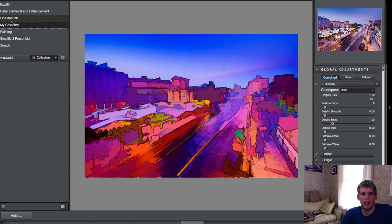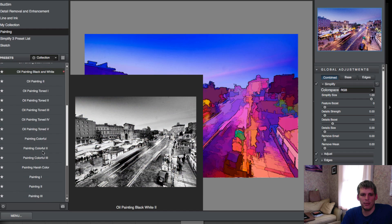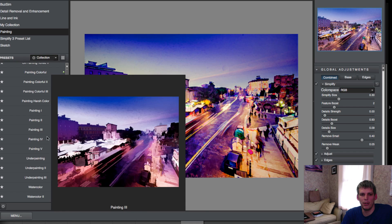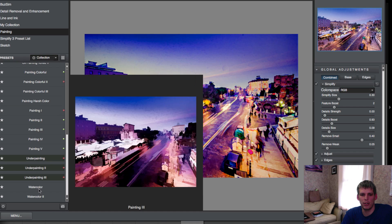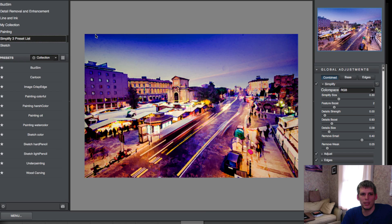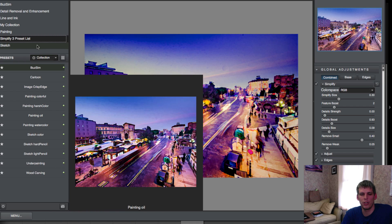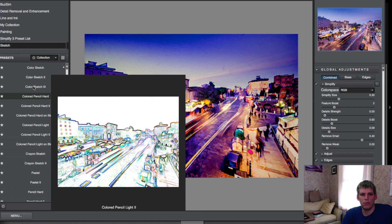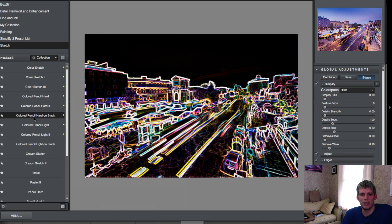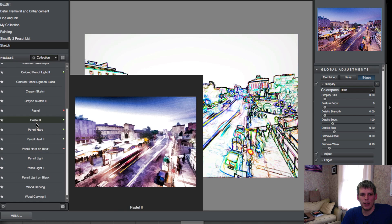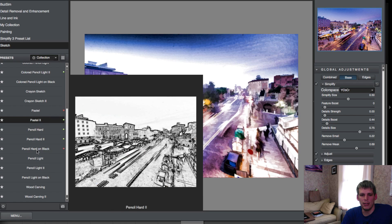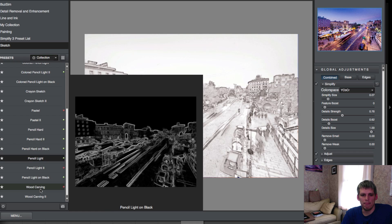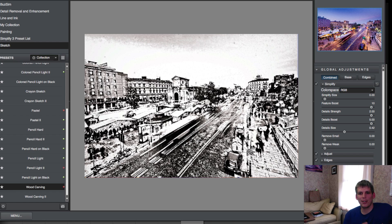You can obviously create your own collection. Then the painting one, which is where it was set up before when I opened it up, you have oil painting, regular painting, underpainting, watercolor - all sorts of different fun things. You have the Simplify 3 preset list from the previous version, and then we have sketch which does different types of sketching and pastel, pencil, wood carving. There's a whole bunch of different things you can do, and each one really does create a unique thing out of a photograph.